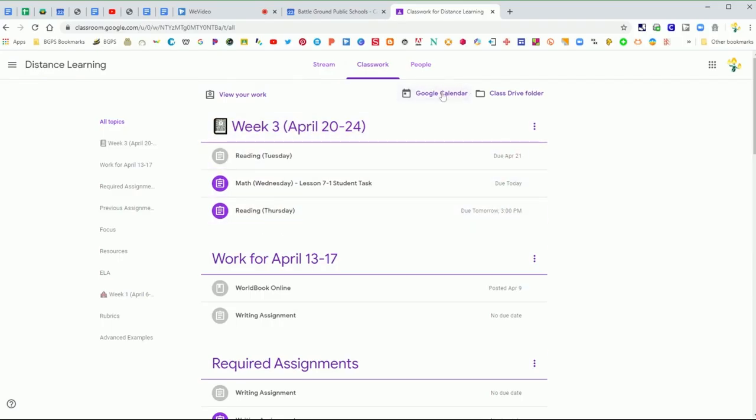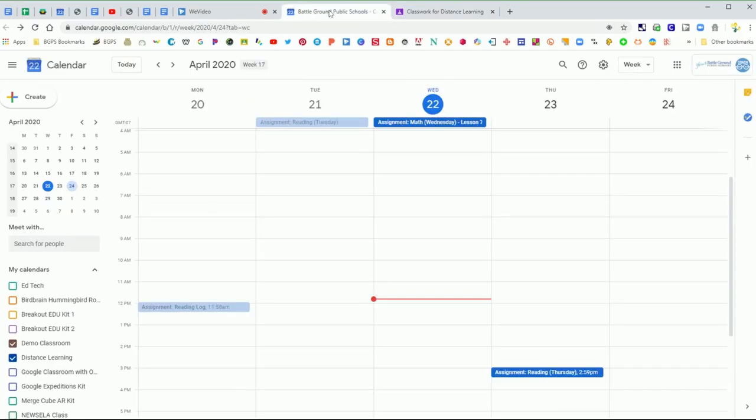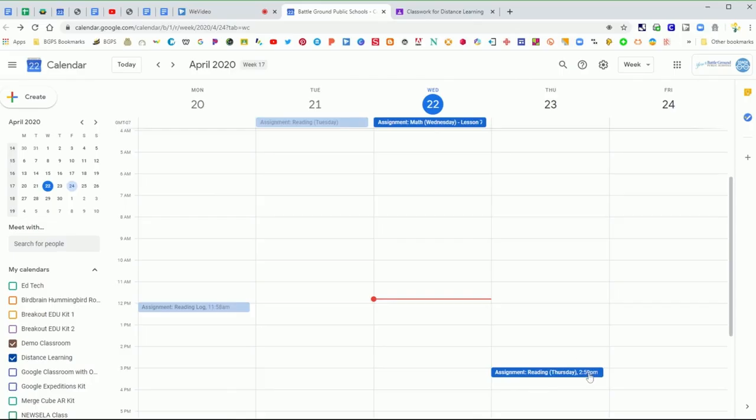There's also this great Google Calendar button listed right here at the top of your classwork page. If you click on that, it will open your Google Calendar and you'll be able to see the posts for your assignments on their due dates.